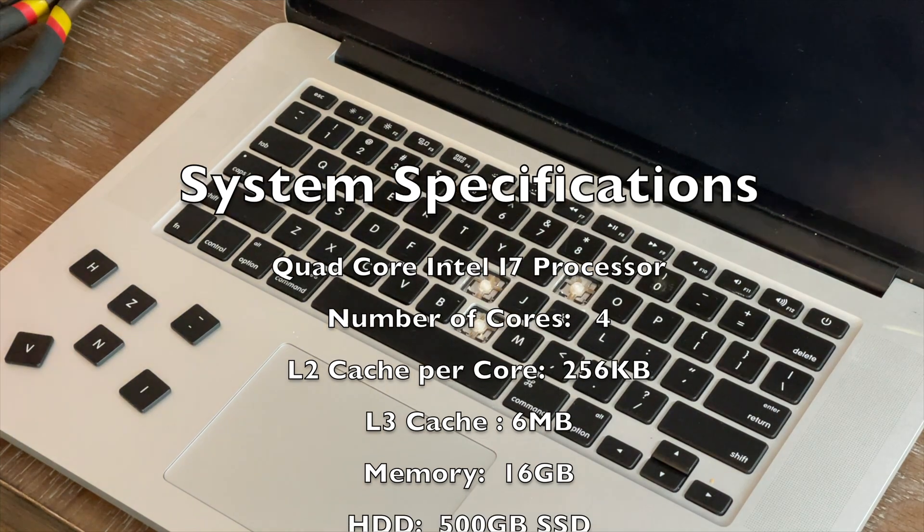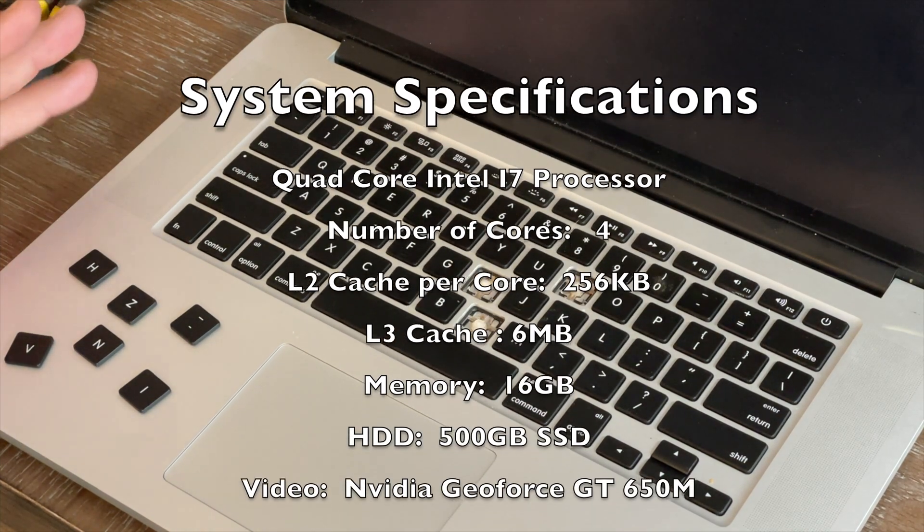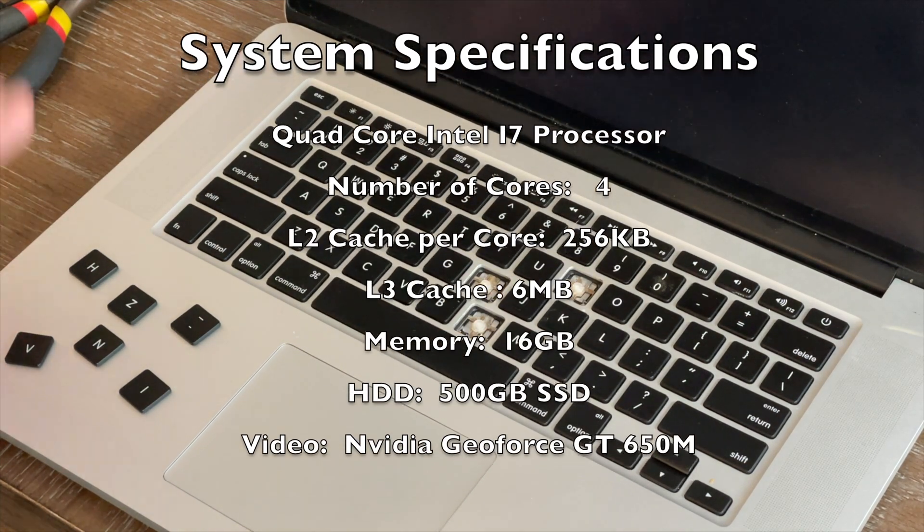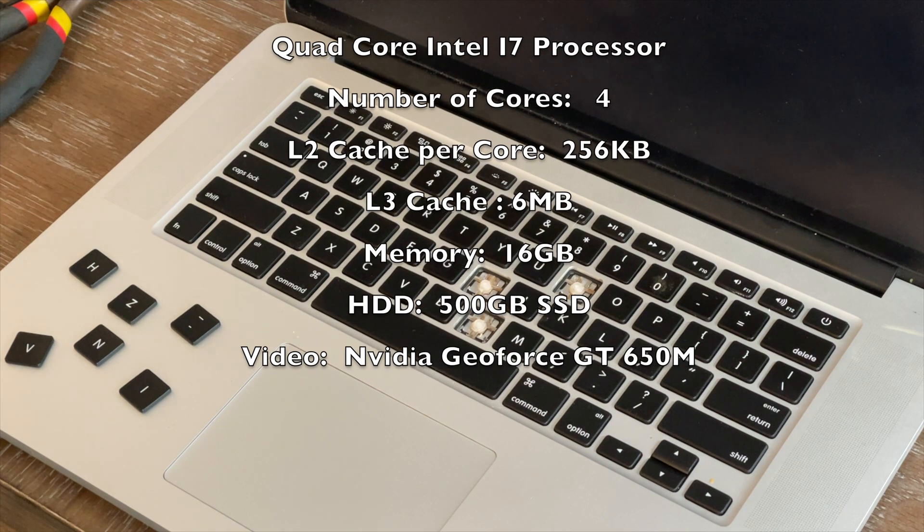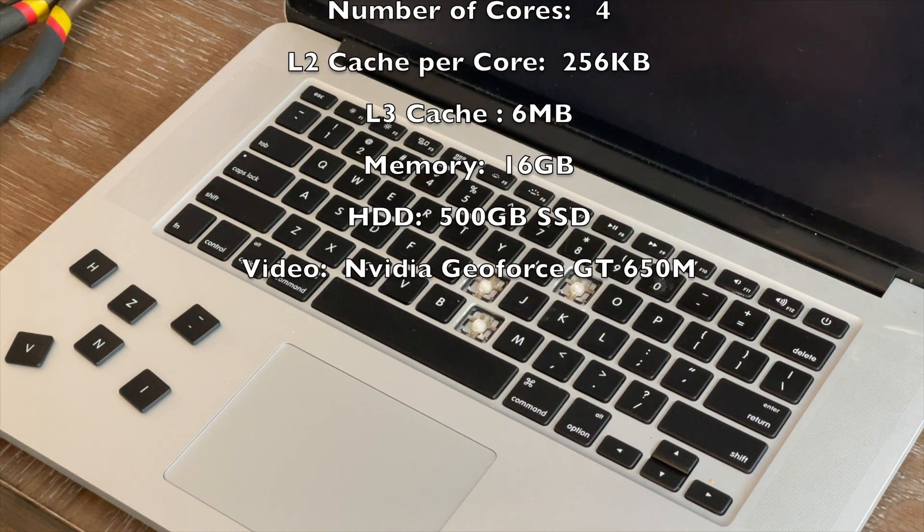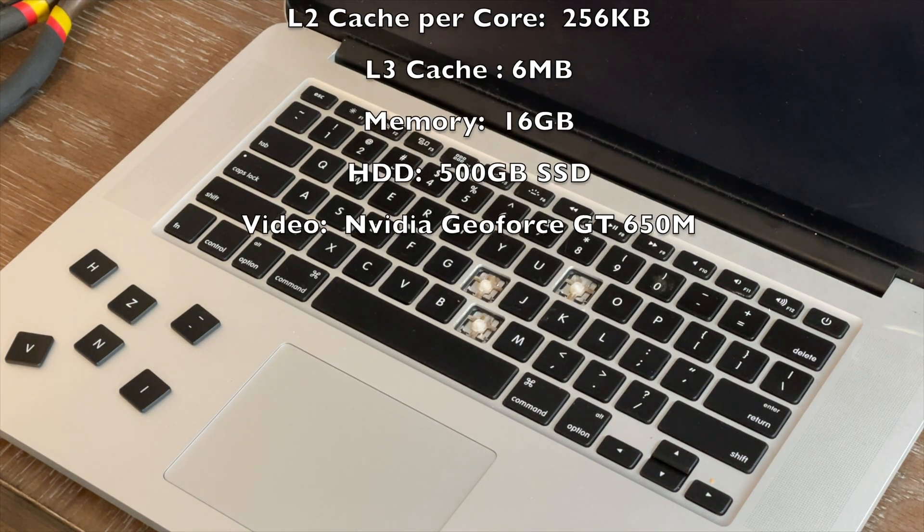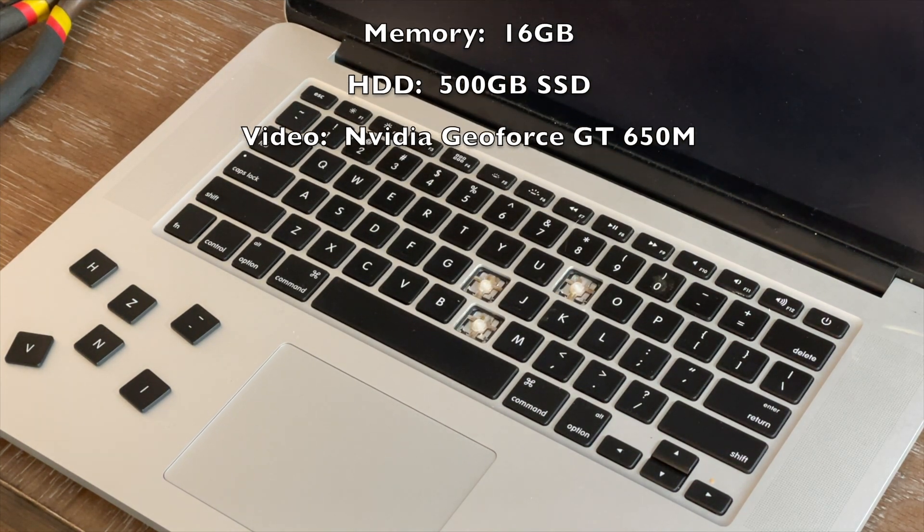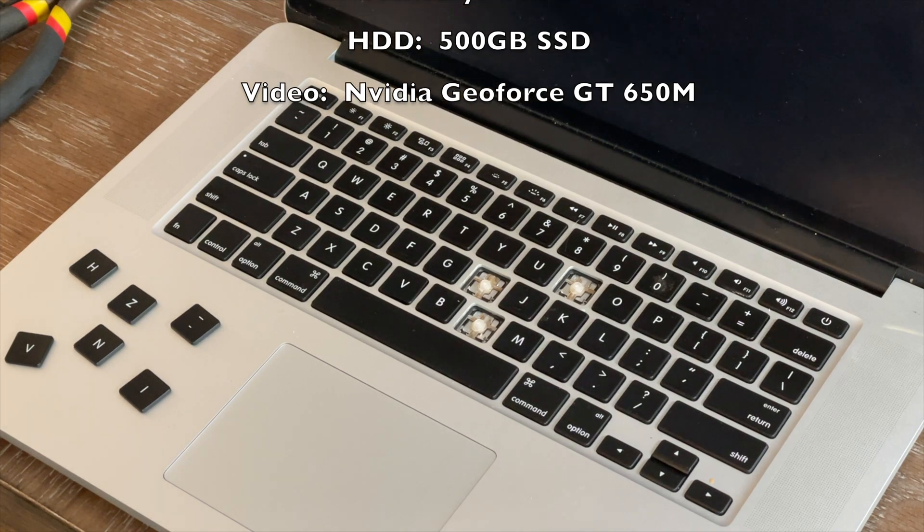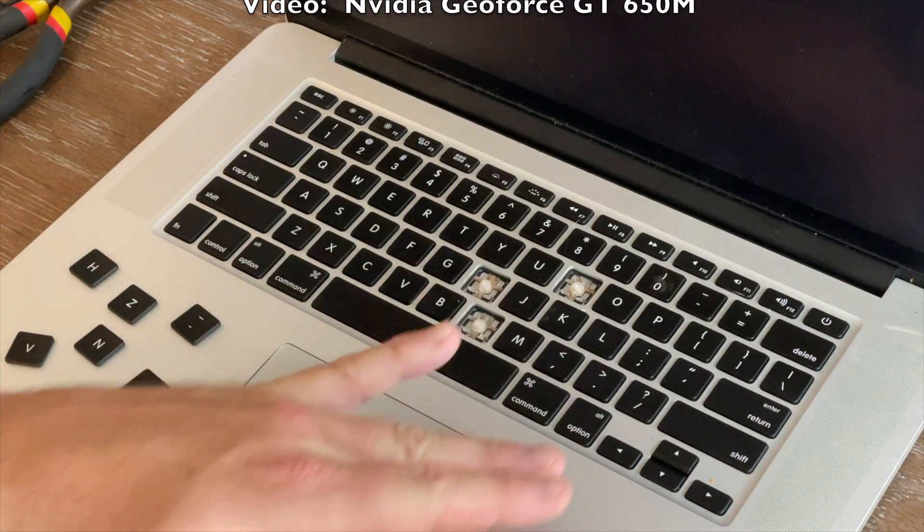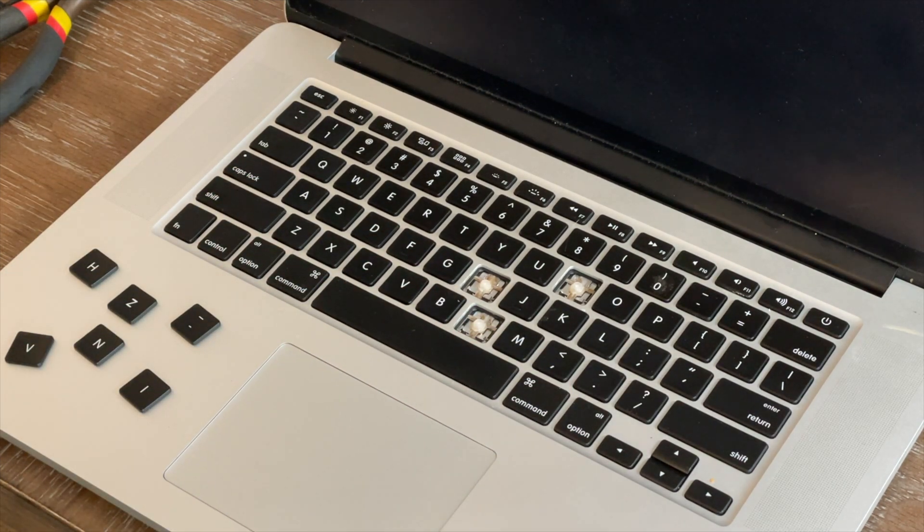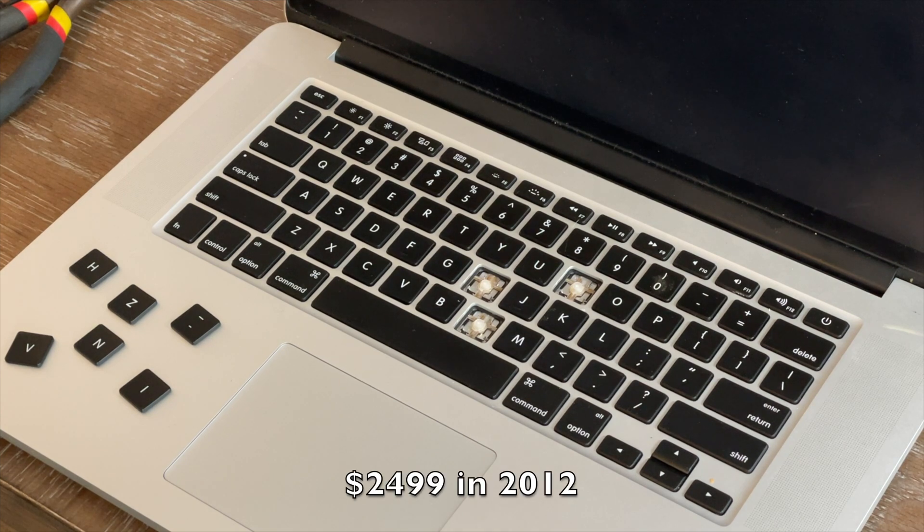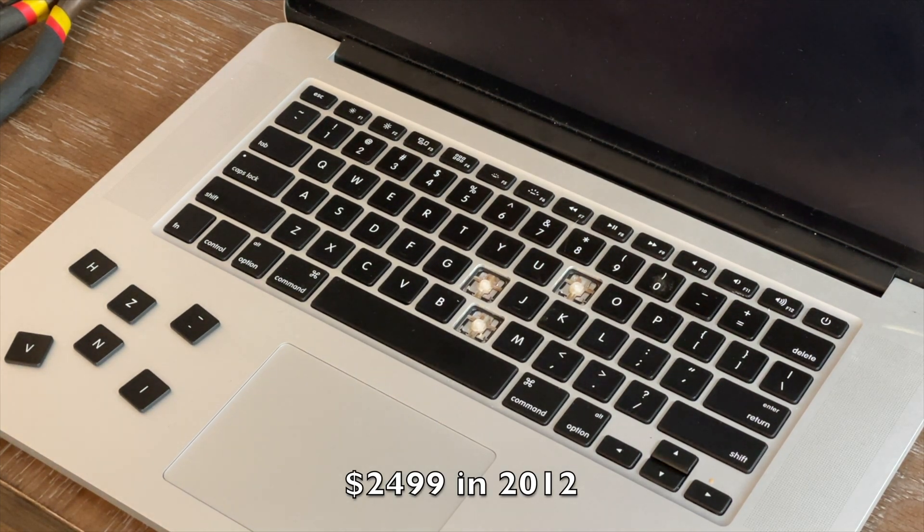It's powered with an i7 processor, a 500 gig SSD which was huge at the time, and as much memory as you could buy in it. So we spent a lot of money on this thing.